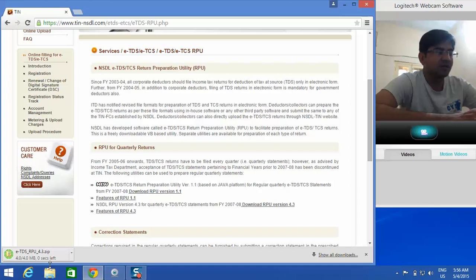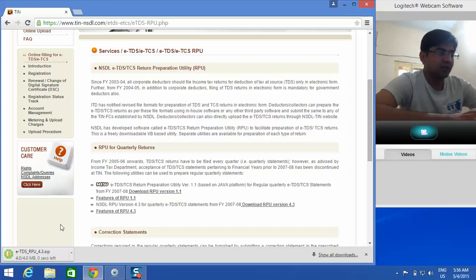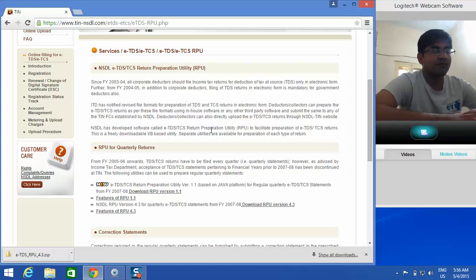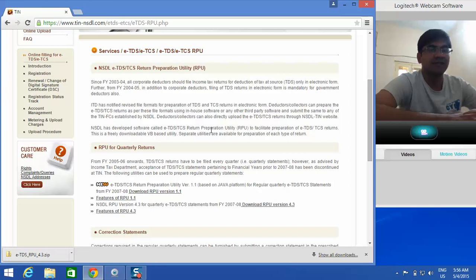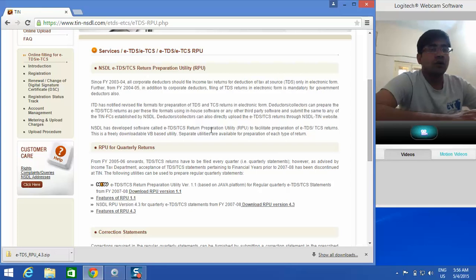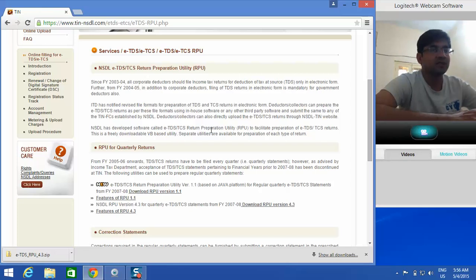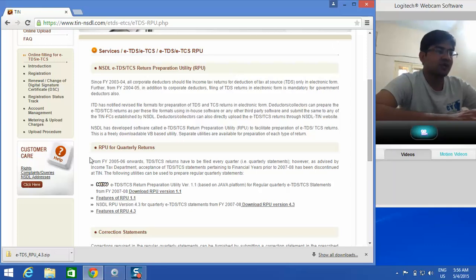This is how you can download the latest version of RPU and fill the relevant information in this particular utility, then validate it. You can directly upload this onto the website tin-nsdl.com, or you can go to any NSDL service provider franchisee, go there and submit the return and get the acknowledgement.